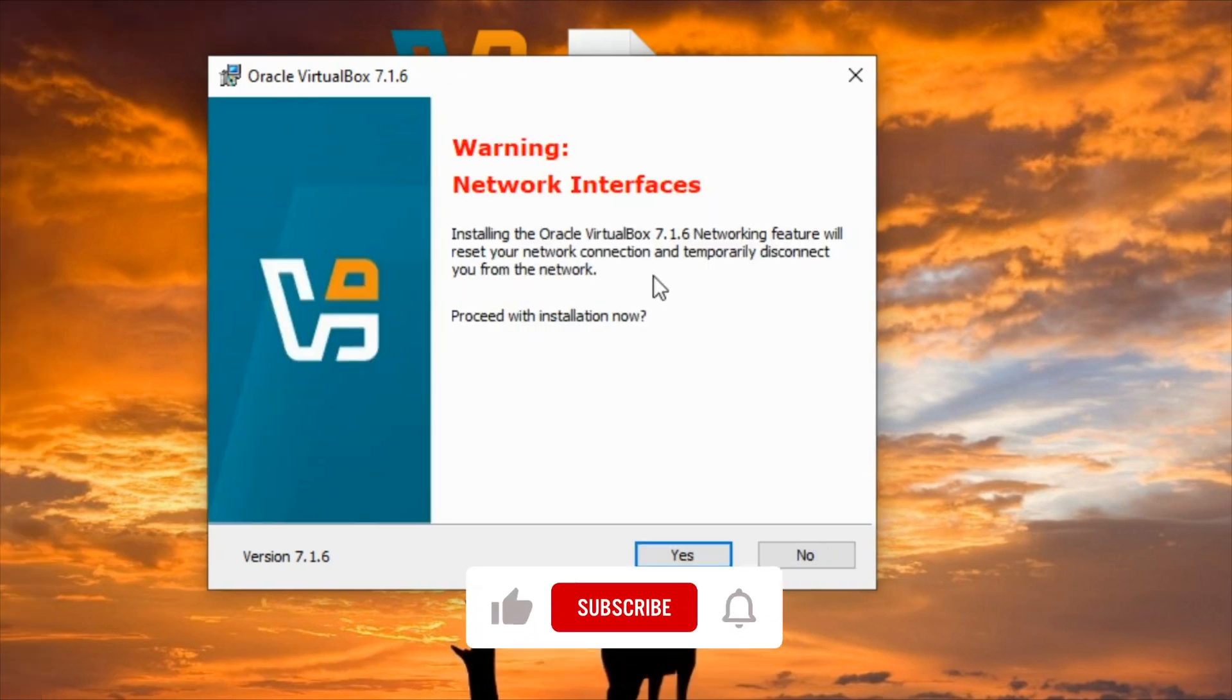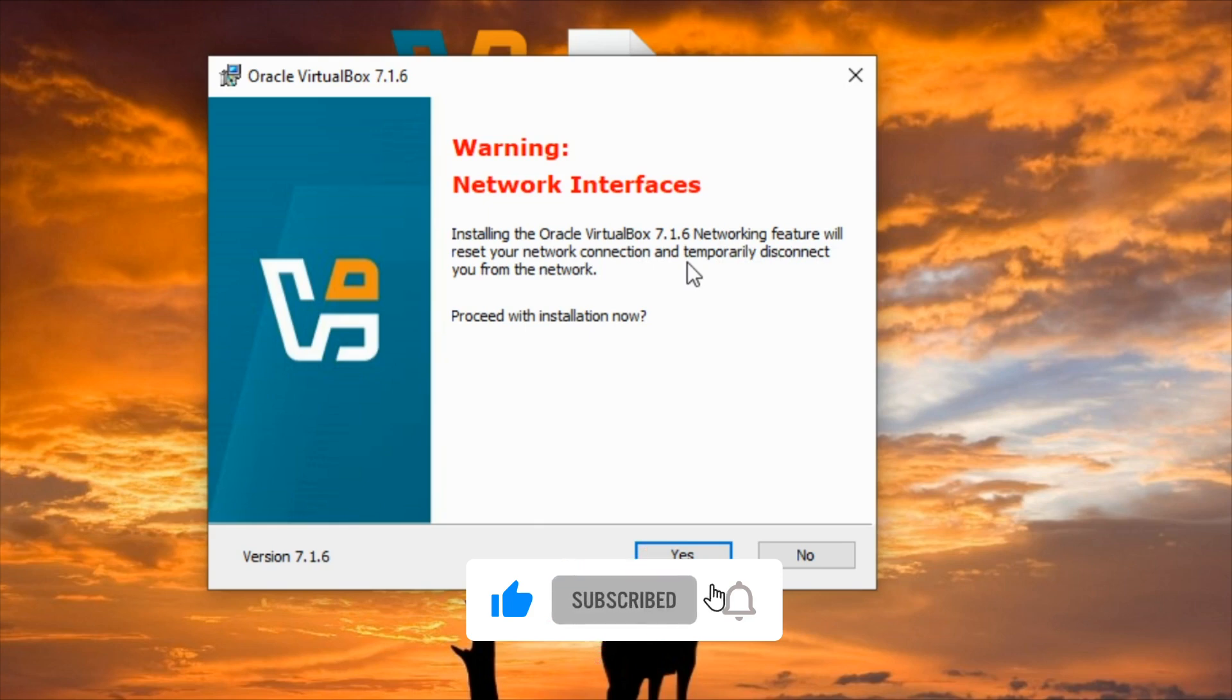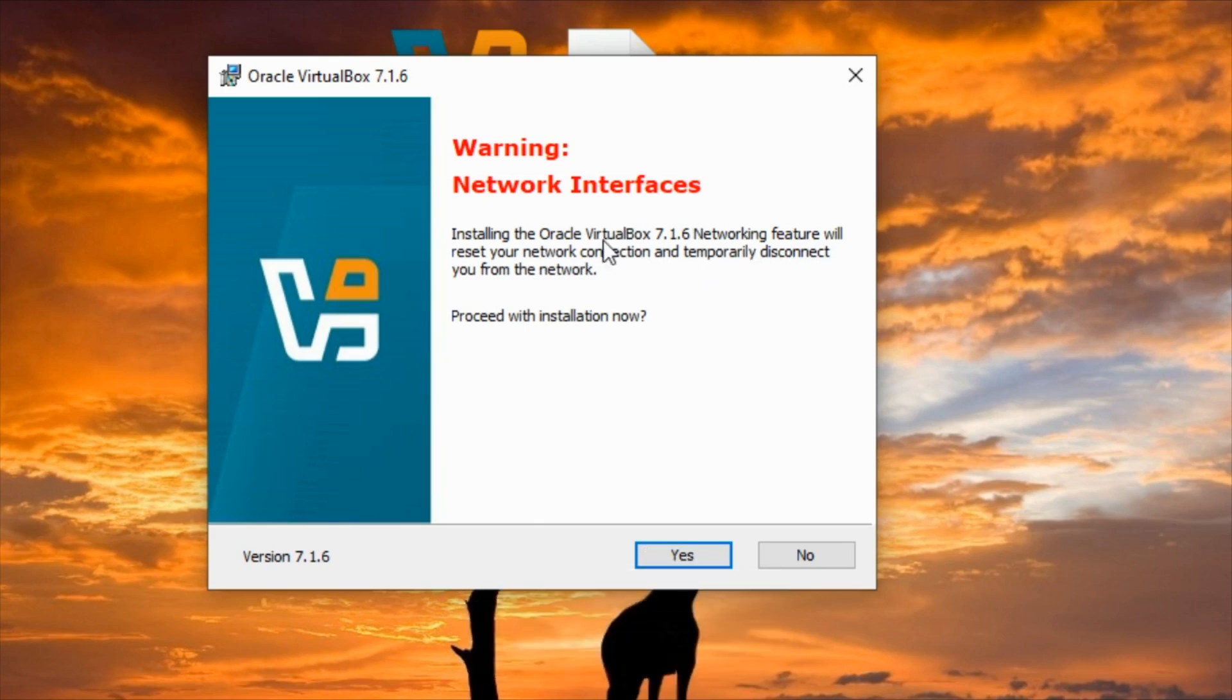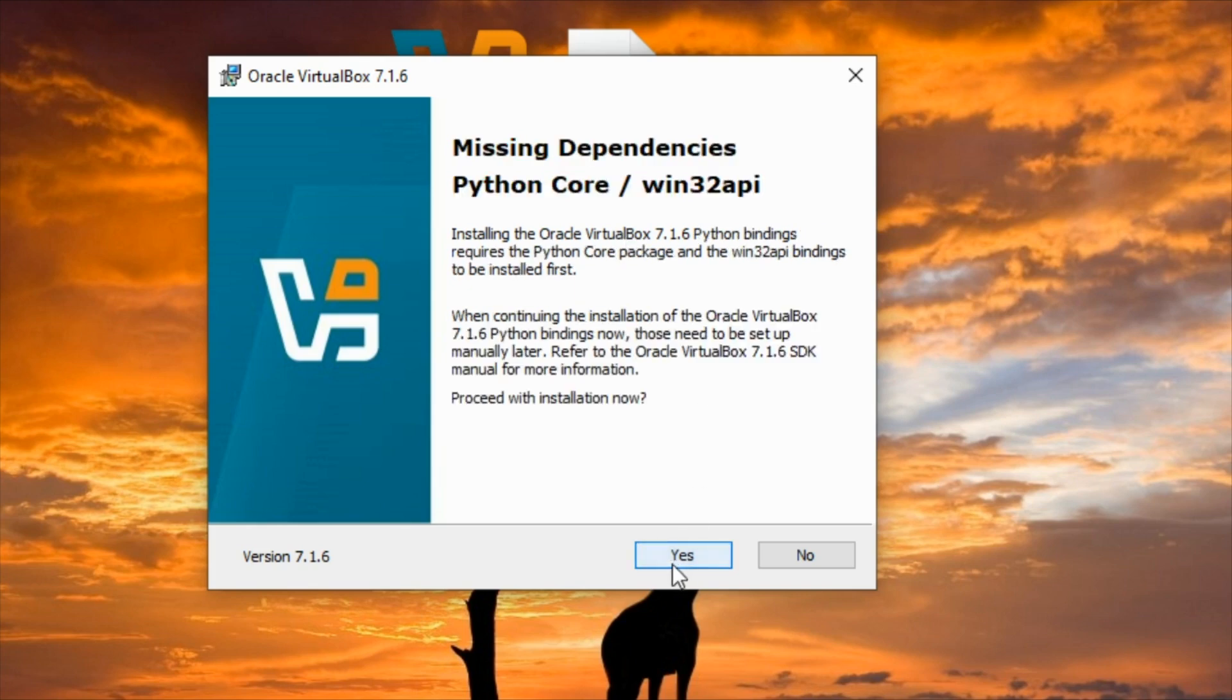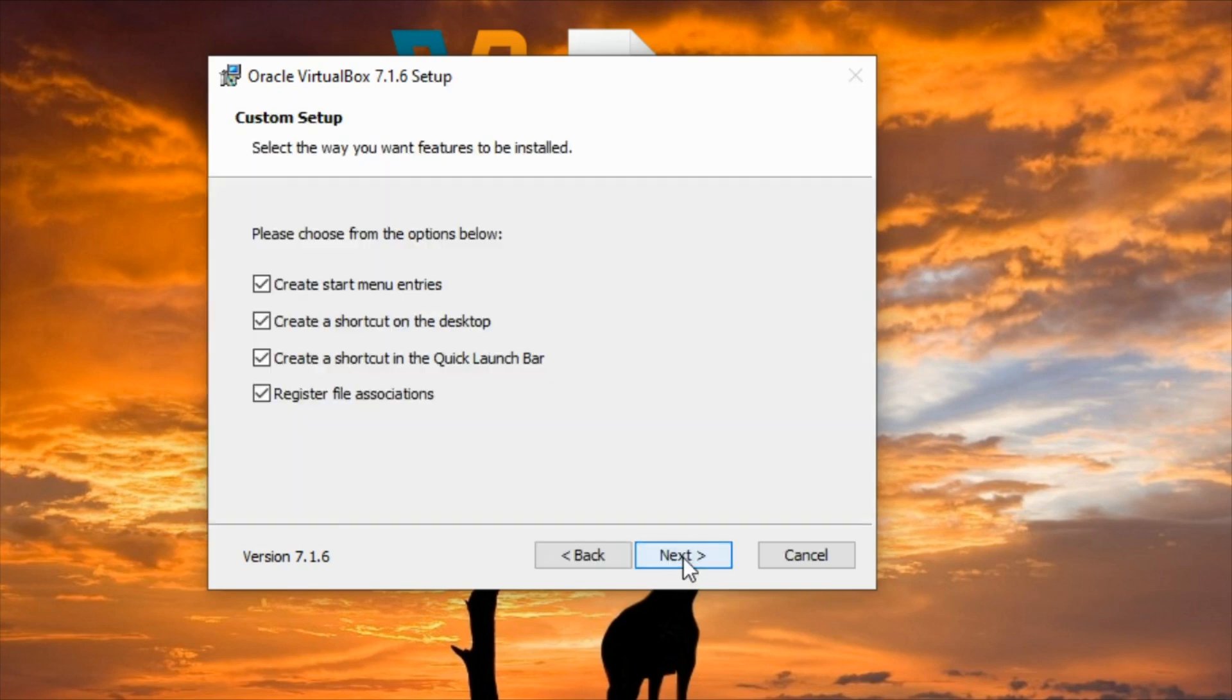Here is the warning that installing Oracle VirtualBox will reset my network connection, so it means that if I have an active download it's going to affect it. But I have nothing downloading at the moment so I'm going to click on next.